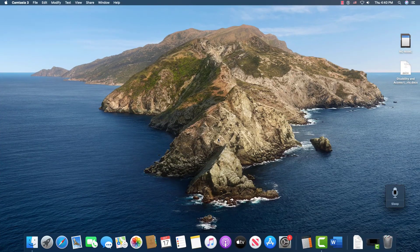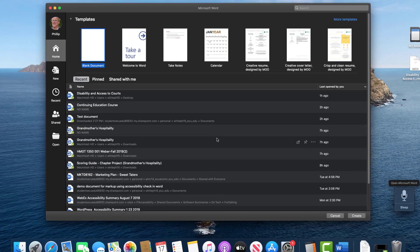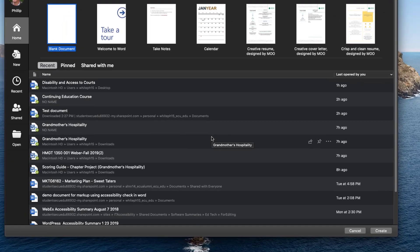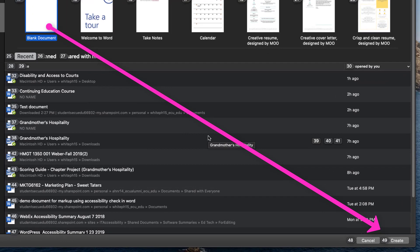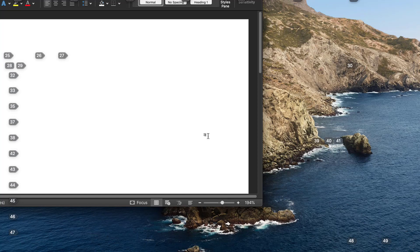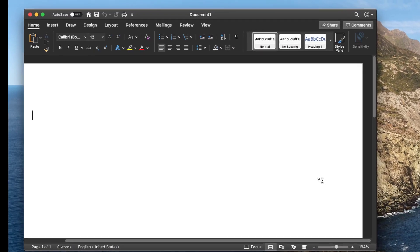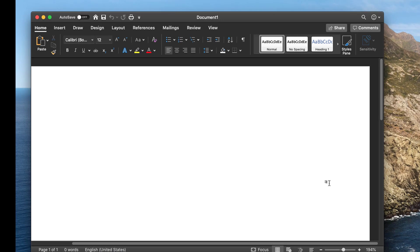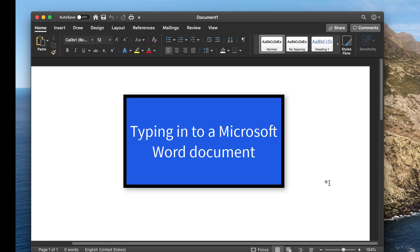Next we're going to dictate into a Microsoft Word document. 'Open Microsoft Word.' 'Show numbers.' 49. 'Go to sleep.' This is an open Microsoft Word document and we're going to begin to type into it. 'Wake up.'